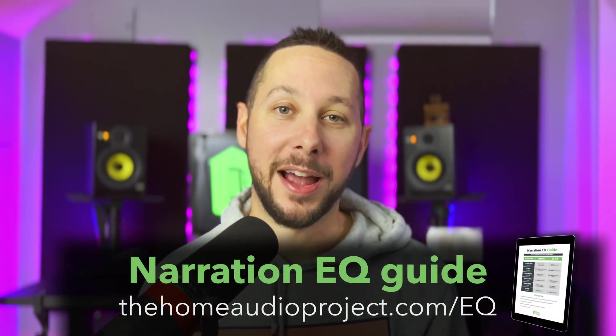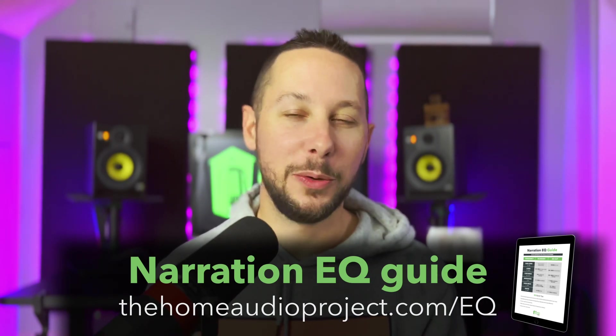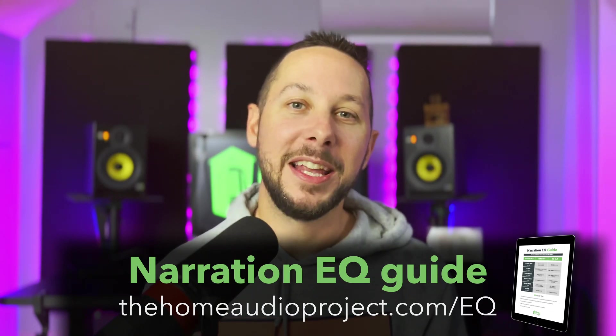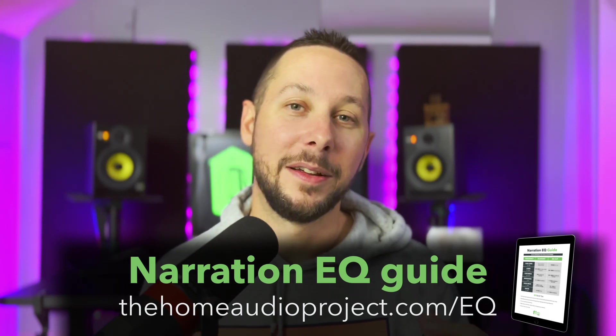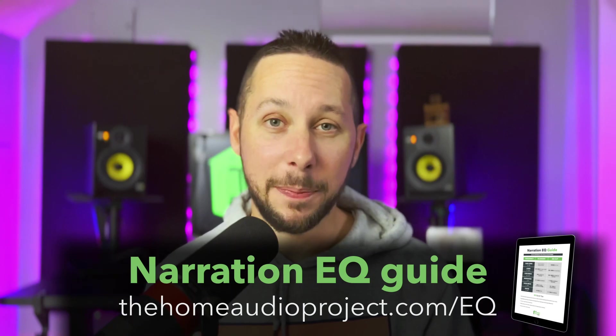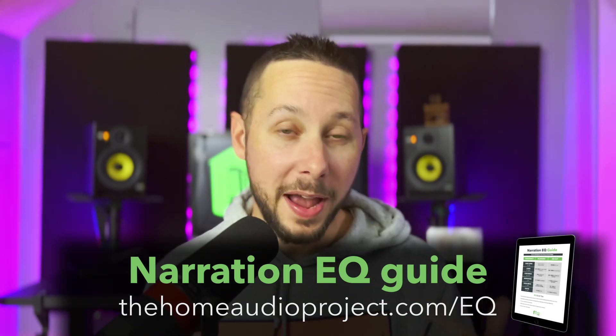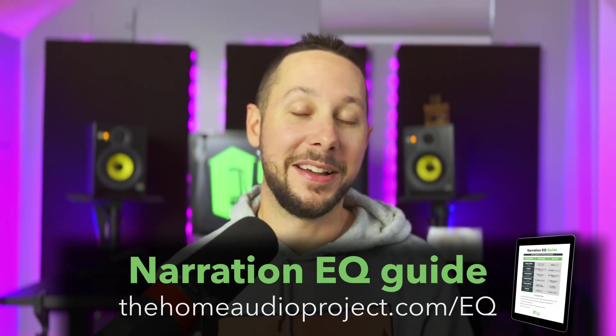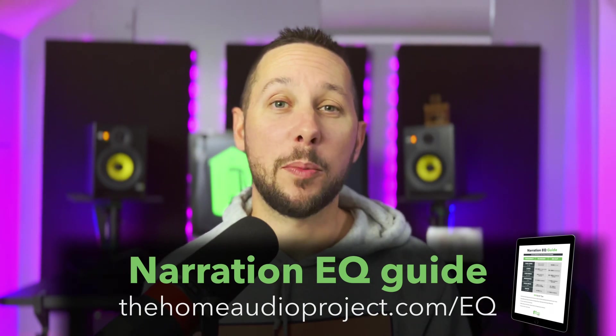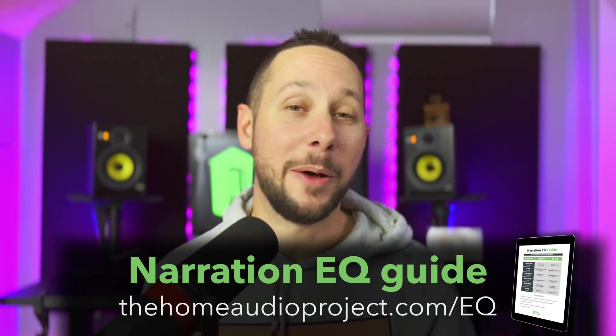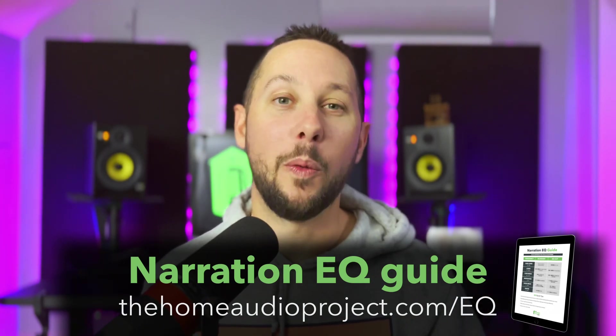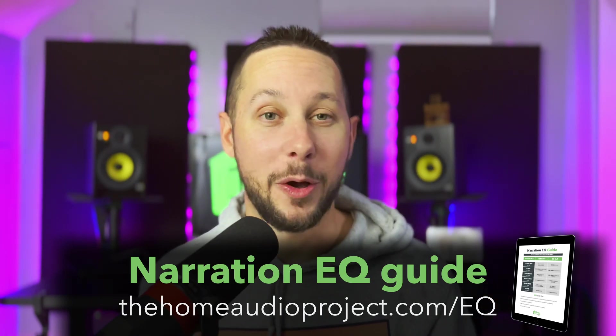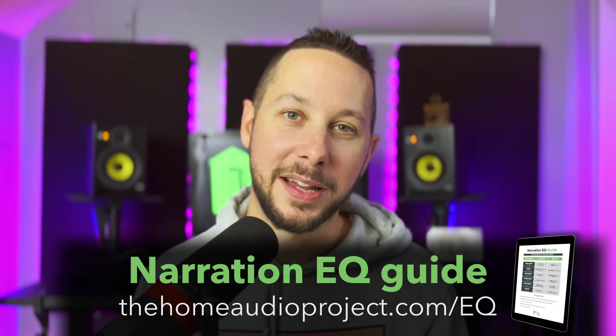Before we jump in, I want to give you a gift for stopping by and hanging out with me, and I want to give you my narration EQ guide. I just recently updated the guide to a version 2.0. If you're on my email list, I recently just sent it to you, but if you're not, go ahead and grab it. In the guide, I break down the typical frequency ranges to either boost or cut for every voice out there, and I know it will really help you. Just head to thehomeaudioproject.com/EQ and download the guide from there. I also put a really cool bonus in the email as well once you sign up. There's also a link down in the description.